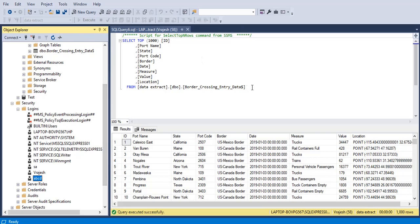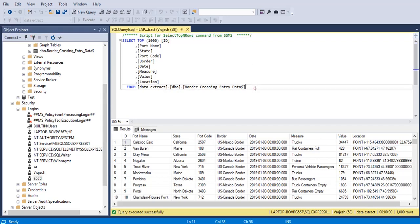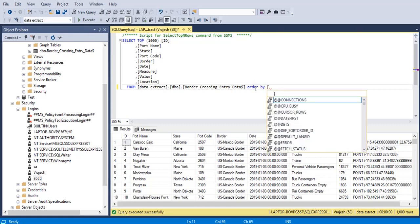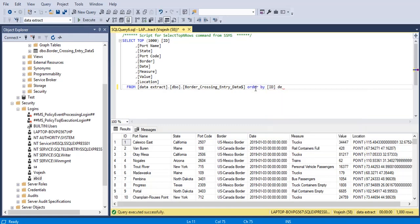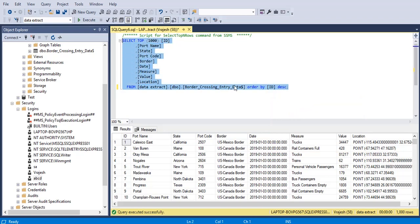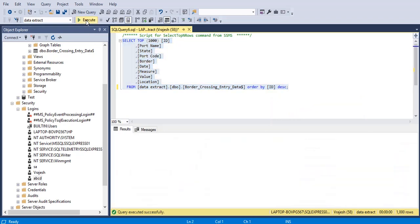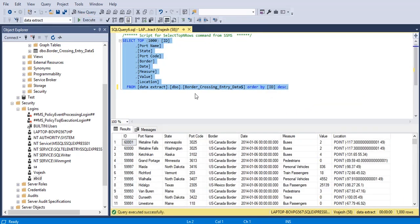It's going to be the 60,000 and first record. Let's order by ID in descending order and now let's check the data. Now we can see that the new record has been updated.